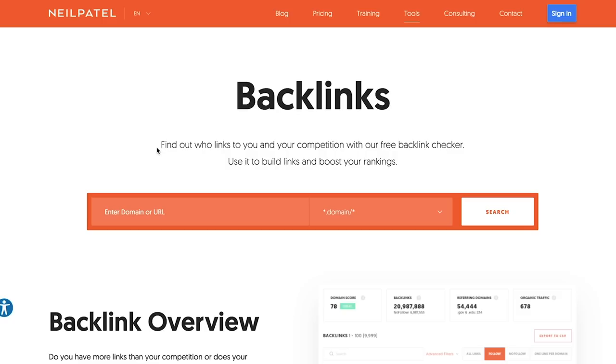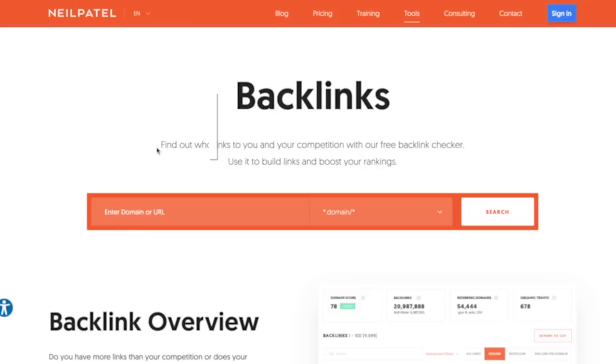Hey everyone, I'm Neil Patel, and today I'm going to break down how you can find the ideal backlink.